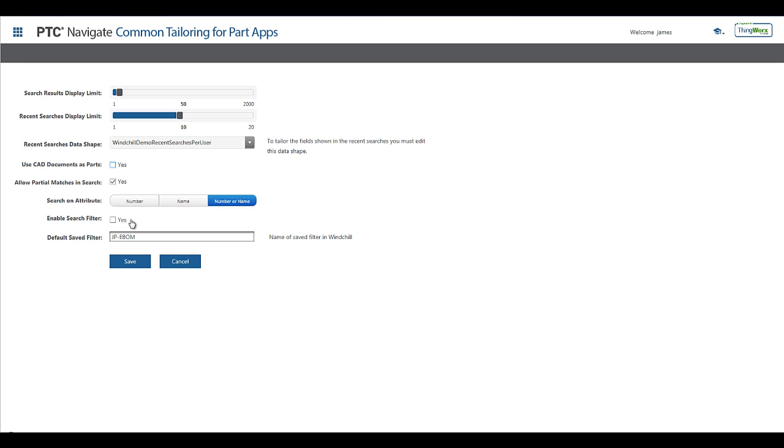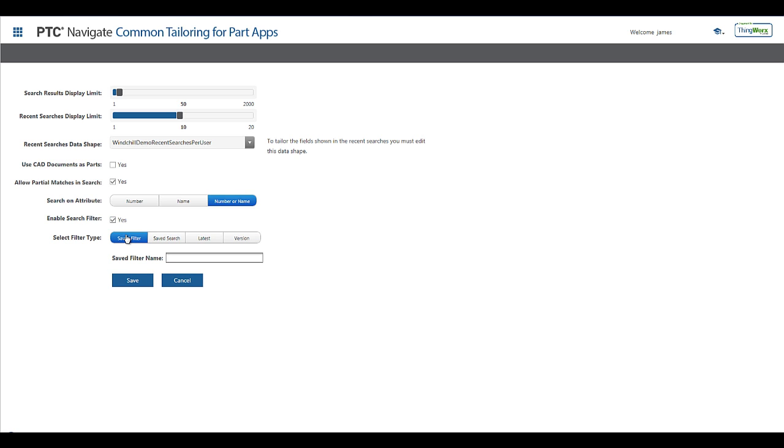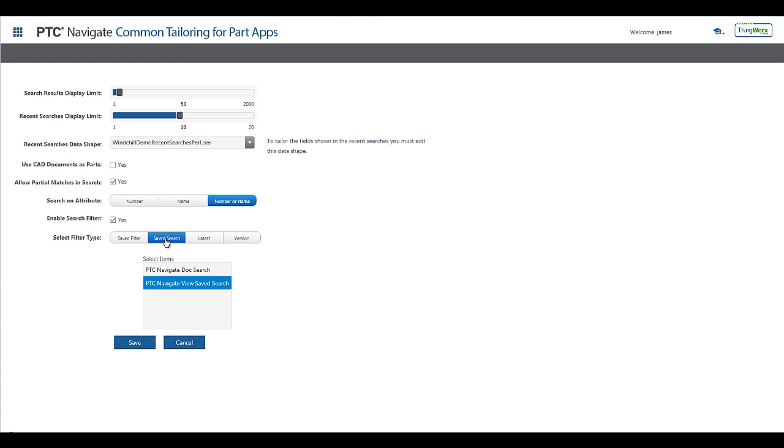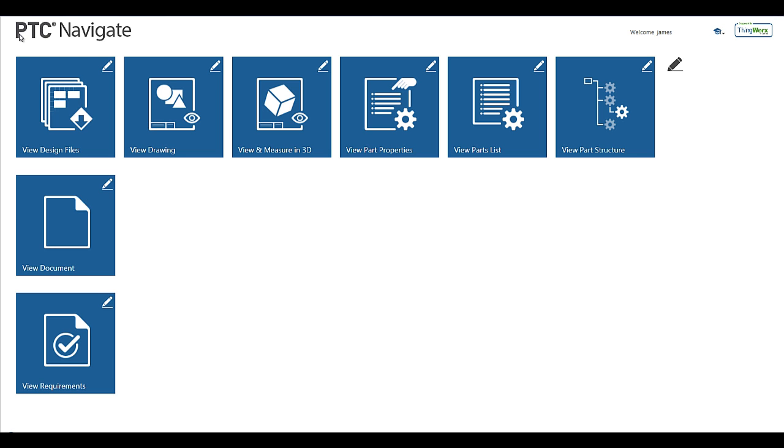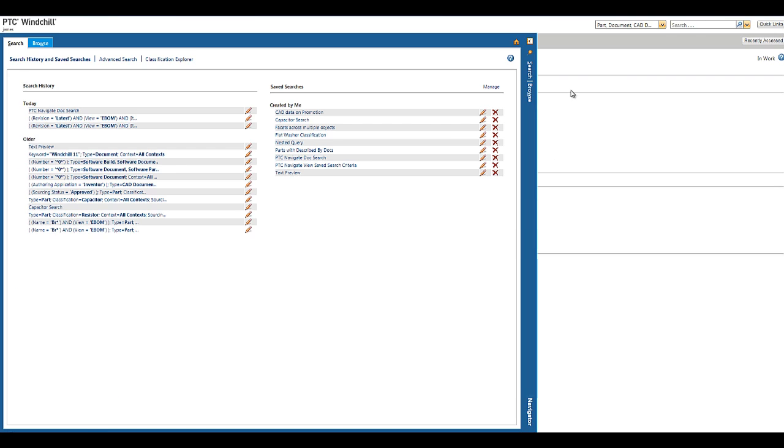In this example, we can define a saved Windchill search to use as a filtering mechanism for the search results. This saved search will filter the search results to the latest revision and iteration of a part in the eBOM view that is released with the source attribute set to buy.